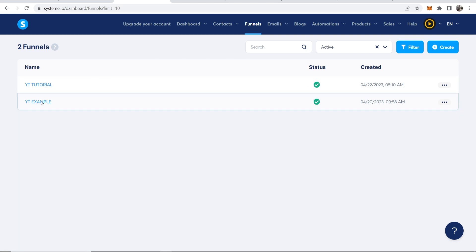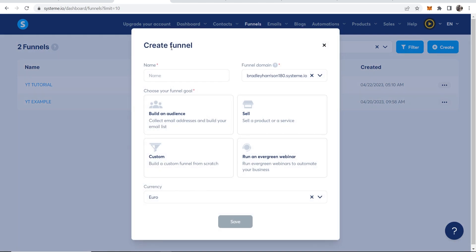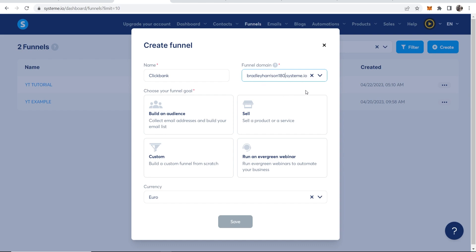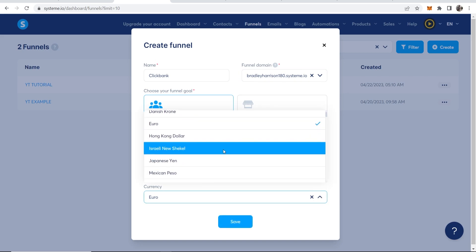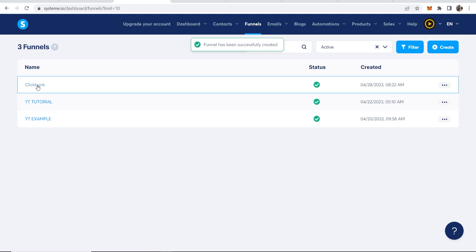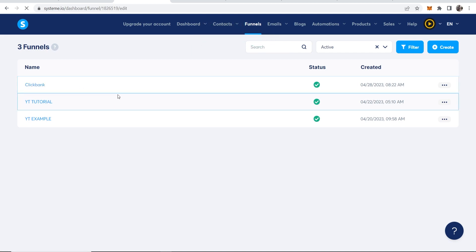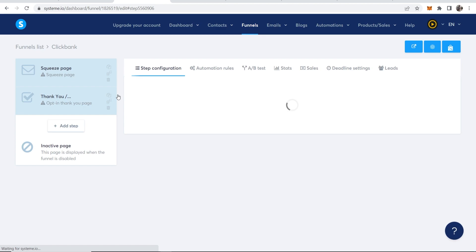Go to Funnels — I've already got some funnels created for YouTube video examples — but you need to go to Create in the top right-hand corner to create a new funnel. I'm going to name this funnel 'Clickbank,' and on the funnel domain it's going to be your username. You can shorten this later with a URL shortener, so I wouldn't worry too much about that.